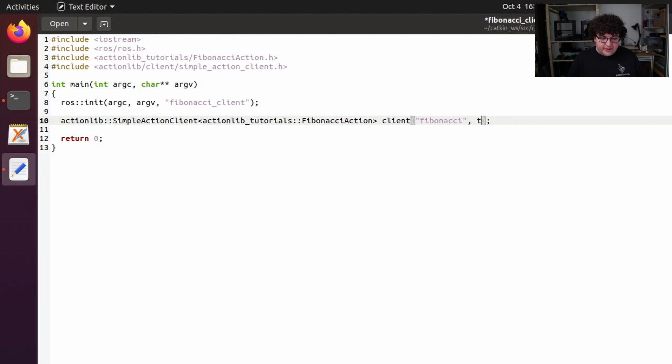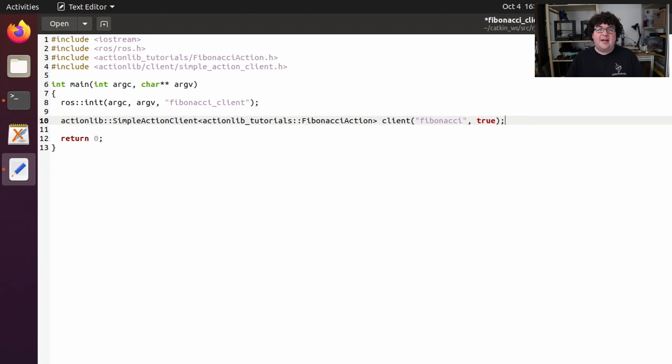When this argument is set to true, the client will set up its own background threads for handling the action communication. If we set this to false, we would have to handle some of that threading ourselves.